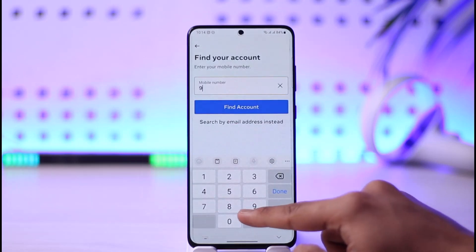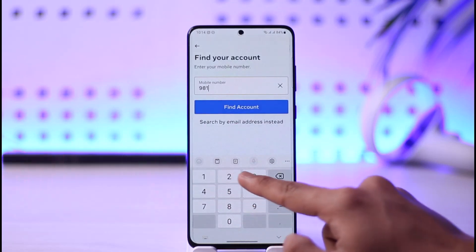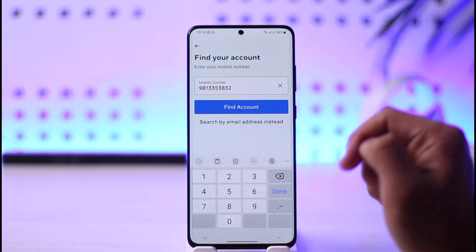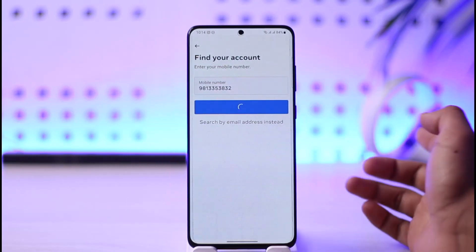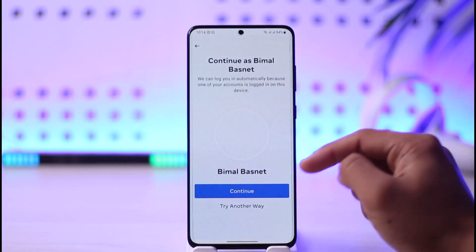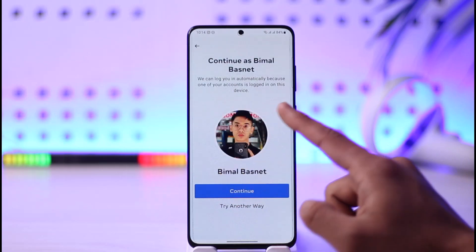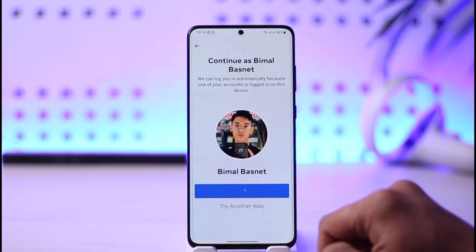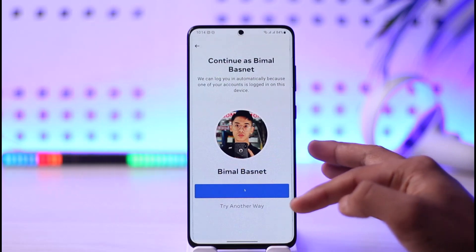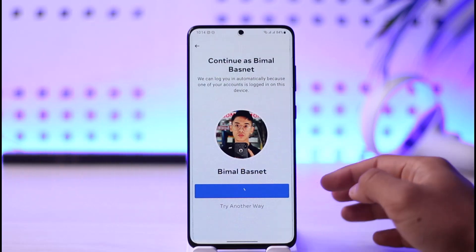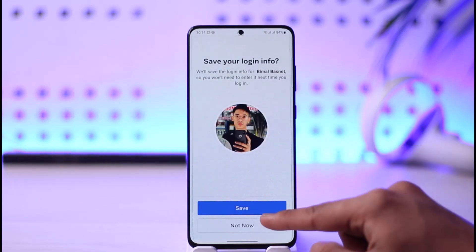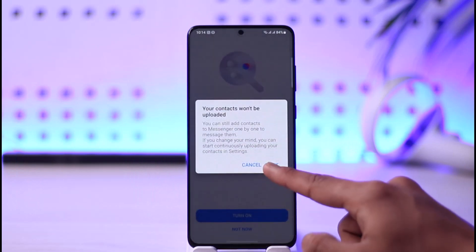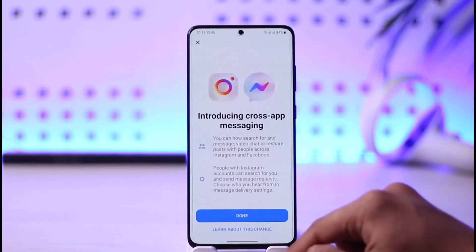It will ask you to enter the phone number your Messenger or Facebook account was associated with. Tap the 'Find Account' button. You can see the account I forgot the password to — I'll tap 'Continue'. It will send a verification code to your mobile number, or if your account is still logged in, you can log in directly.